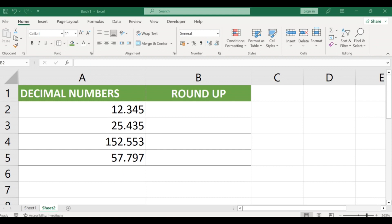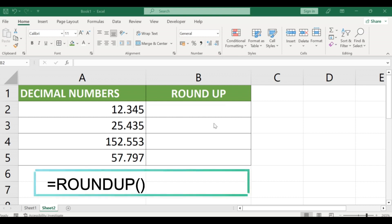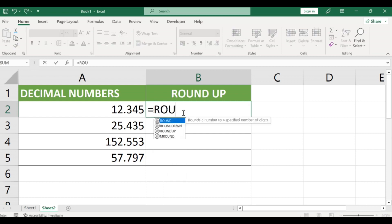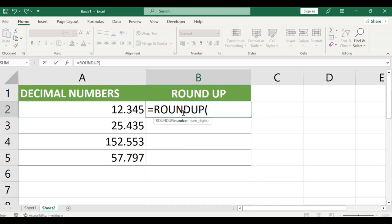Step 2: Type equals ROUNDUP in the formula bar and then enter the number you want to round up. For example, if you want to round up 12.345, your formula would look like equals ROUNDUP 12.345.